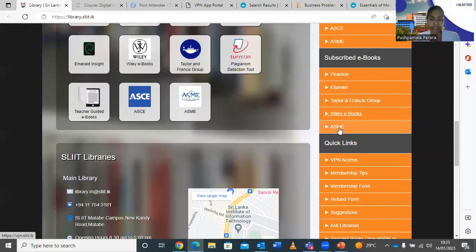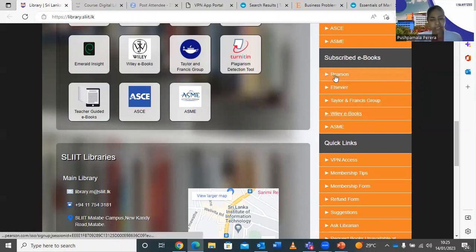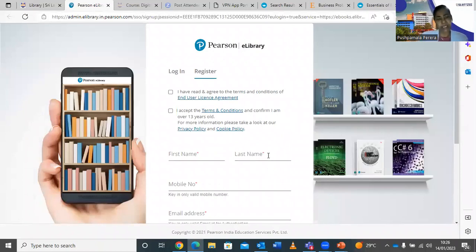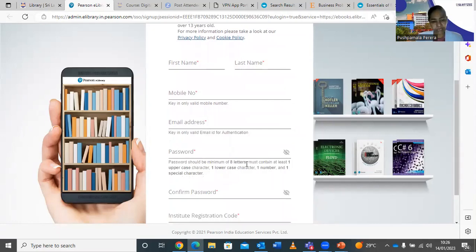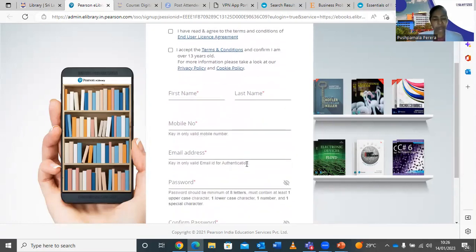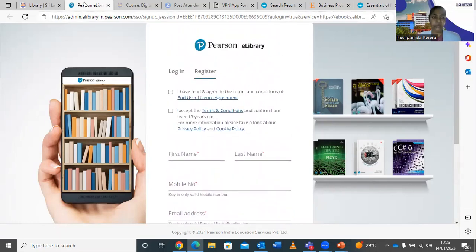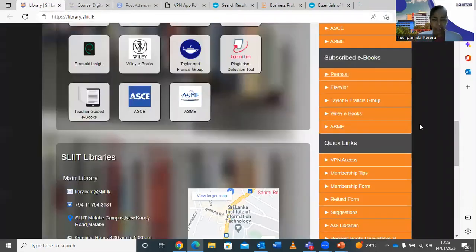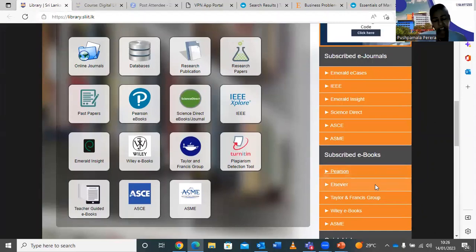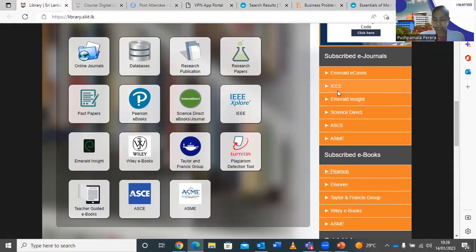We also have PSN ebooks, which contain the main four textbooks. PSN ebooks work differently — they are not accessible through VPN. Instead, there's a registration form on the library website. Submit the form to the library and you'll receive an institutional access code, which you then use to log into PSN ebooks. All other databases are accessible through VPN access.